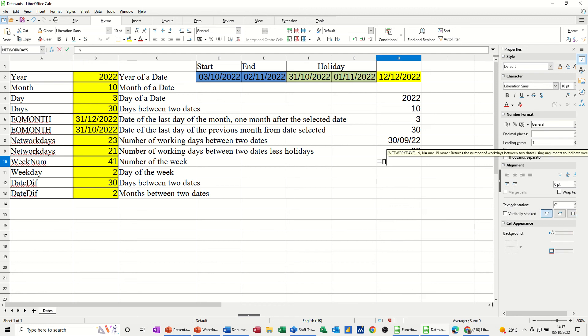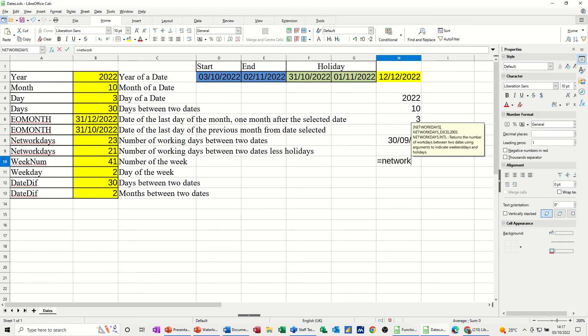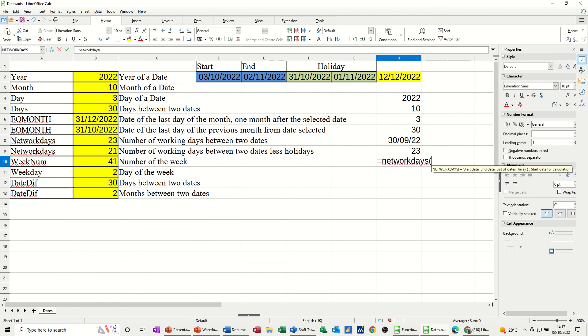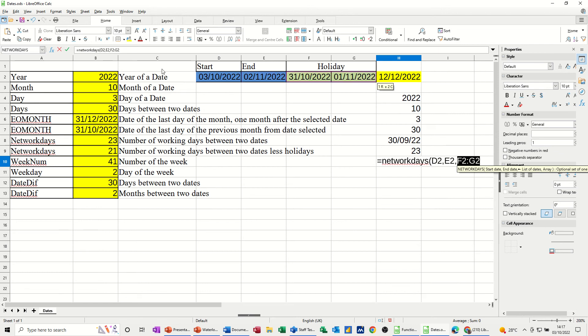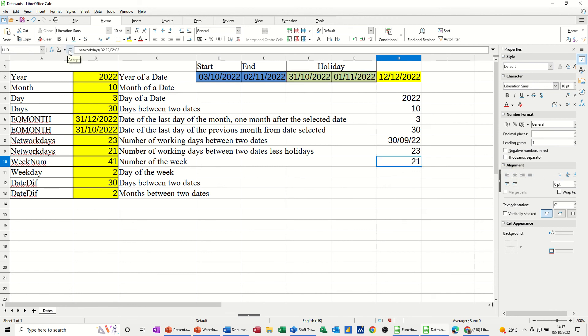So it's equals network days, open the bracket, between that date, comma, and that date, comma, and then these two dates being the holidays. It says there, look, we've got a list of dates there, the selection option at the end there. Tick that, comes with 21, because there's a two day holiday there.